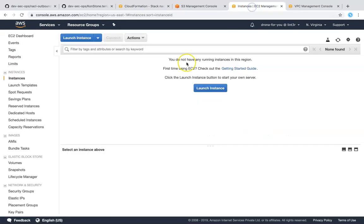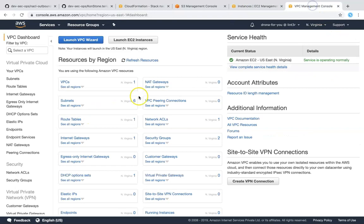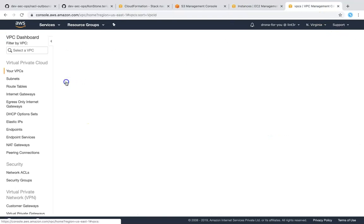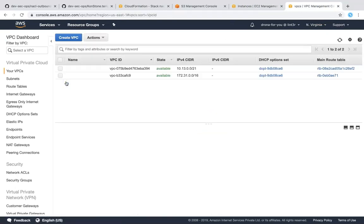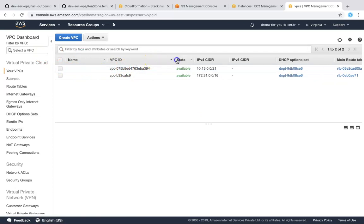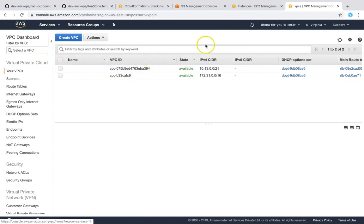Meanwhile, if I go to my EC2 instances, you can see here there are no instances here. Likewise, I will have only one default VPC, but a new VPC will get created very soon for me. You can see here already the resources are kicking in and I'm getting some resources here.